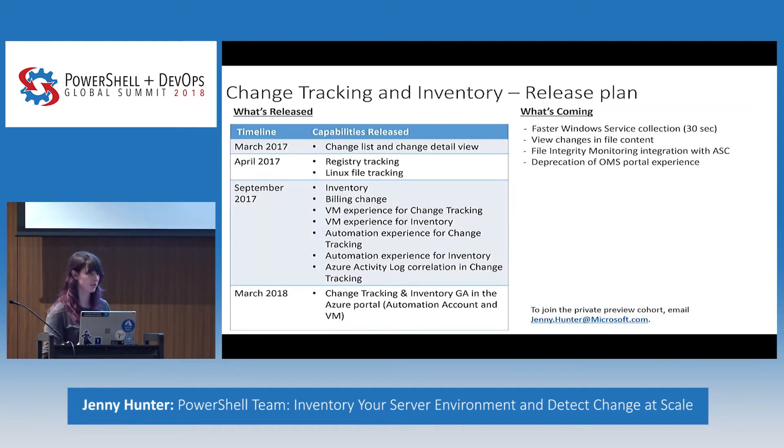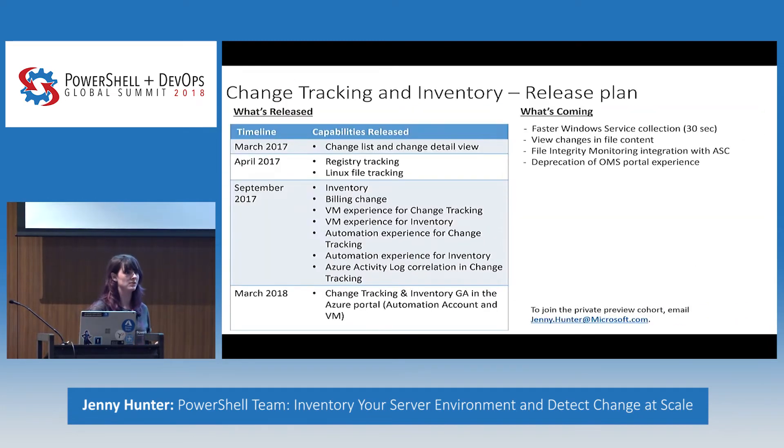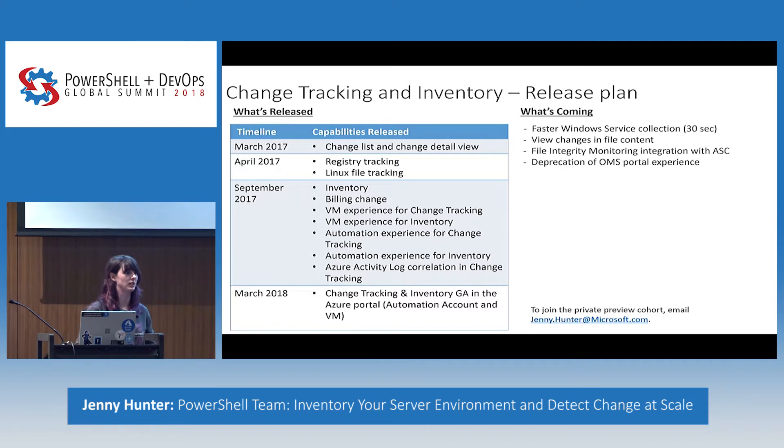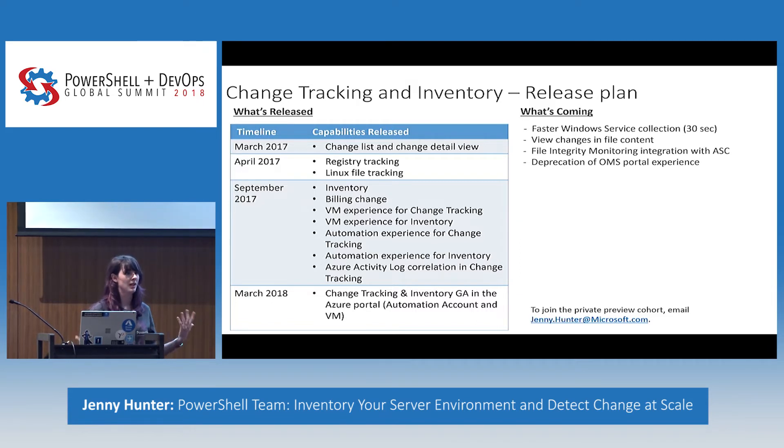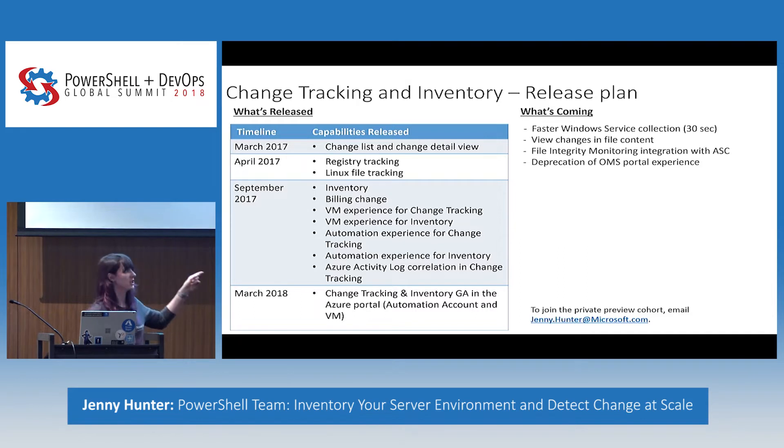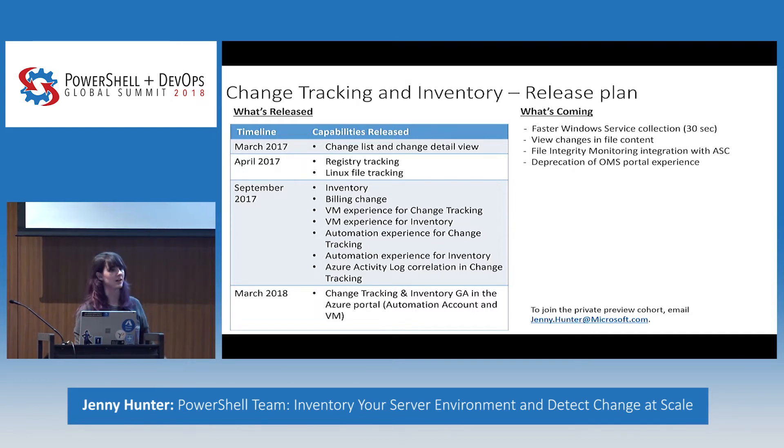And then finally, a lot of our current customers are currently using change tracking and inventory in the OMS portal experience. We will be deprecating that in the near future and focusing on our Azure experience. So you'll still be able to access all your log analytics data from there and still be able to query from there. We just won't be maintaining support for the dashboards. And again, if you're interested in any of the private previews I've mentioned or in general just joining the cohort and getting to test these features out earlier and before the rest of the world, you can email me at Jenny.Hunter at Microsoft.com and I'll sign you up.